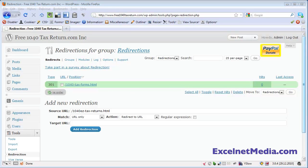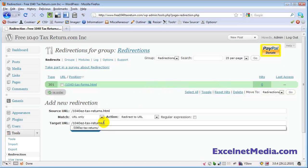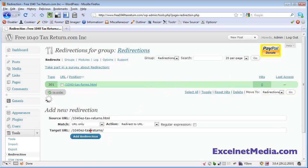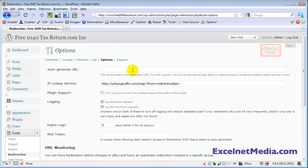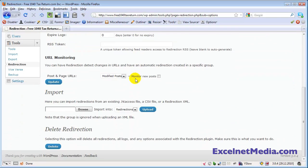Hit 'Add Redirection' and that's all we've got. If you have an Excel spreadsheet, you can save that as a CSV and do a bulk import of all your redirects right here.